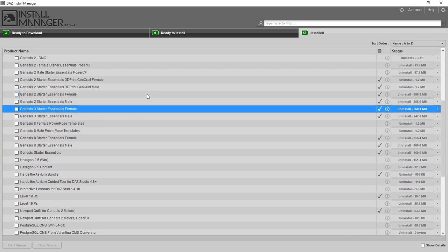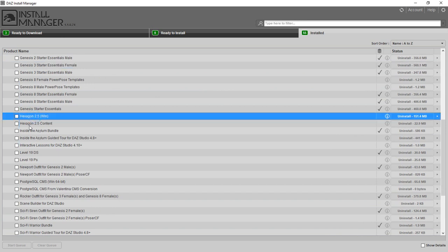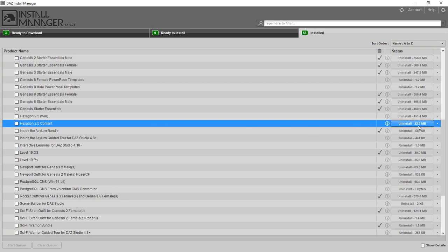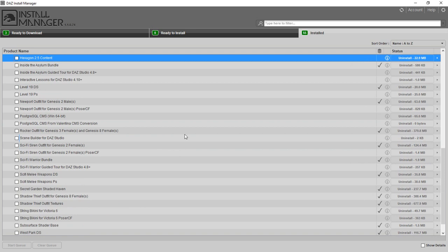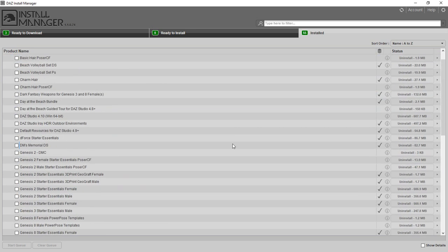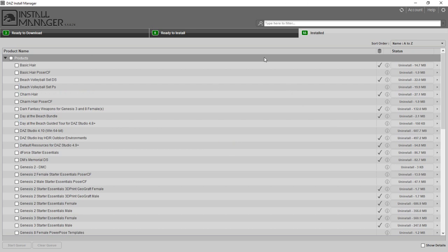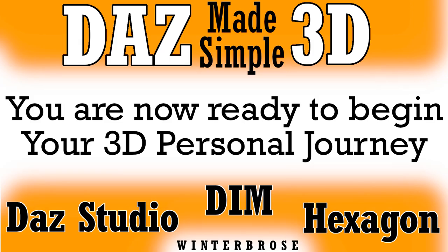You can see by scrolling the installed list that a lot of stuff has been given to you — Hexagon 2.5 along with its content bundle, and all kinds of good Daz Studio content. This is what you'll get with the default settings. We hope you enjoyed this video and have gotten your account set up with Daz3D. We'll have follow-up videos including Daz Studio Made Simple and Hexagon Made Simple to help you continue your 3D journey. Have a great day!